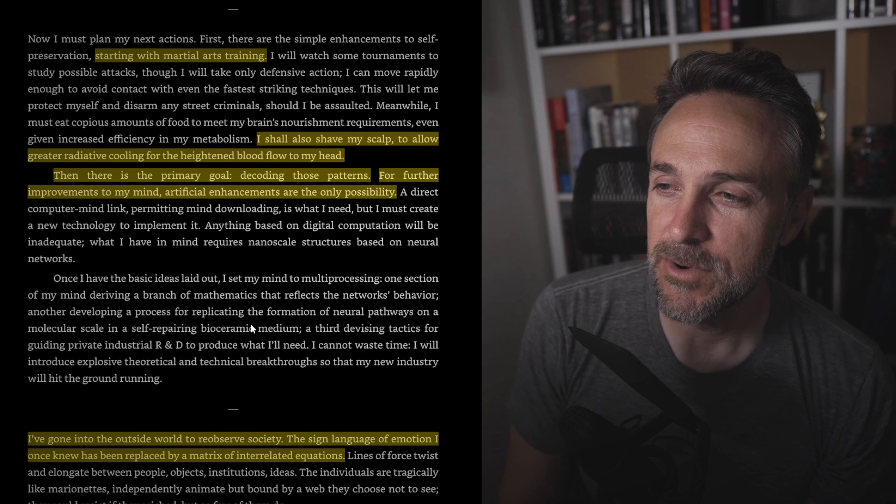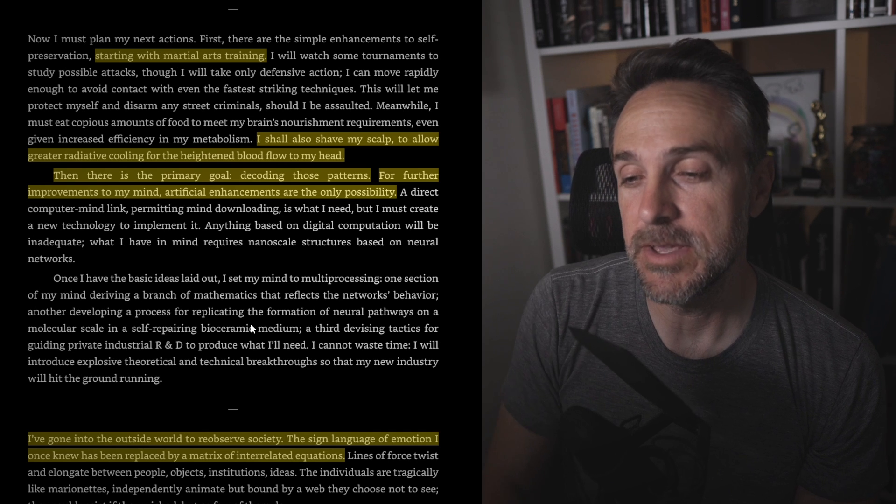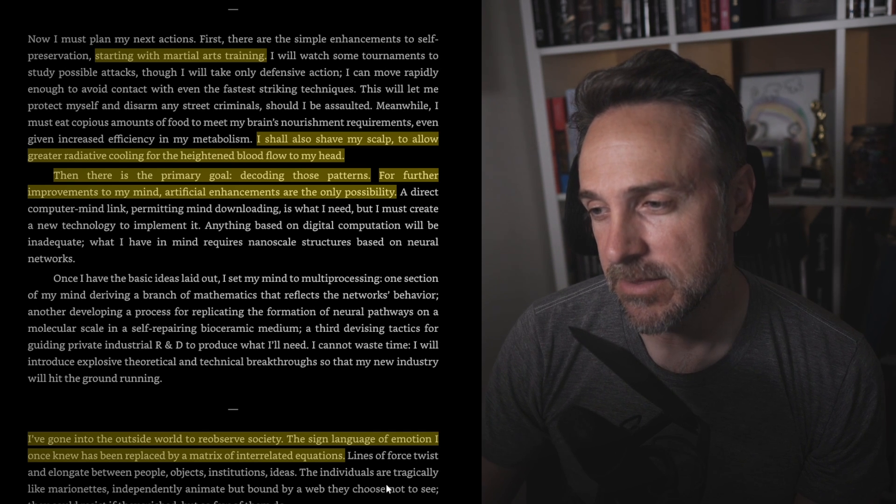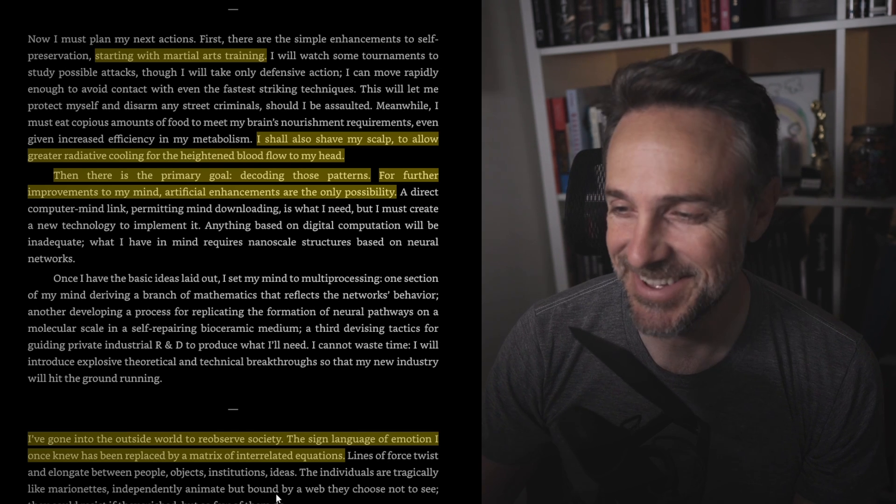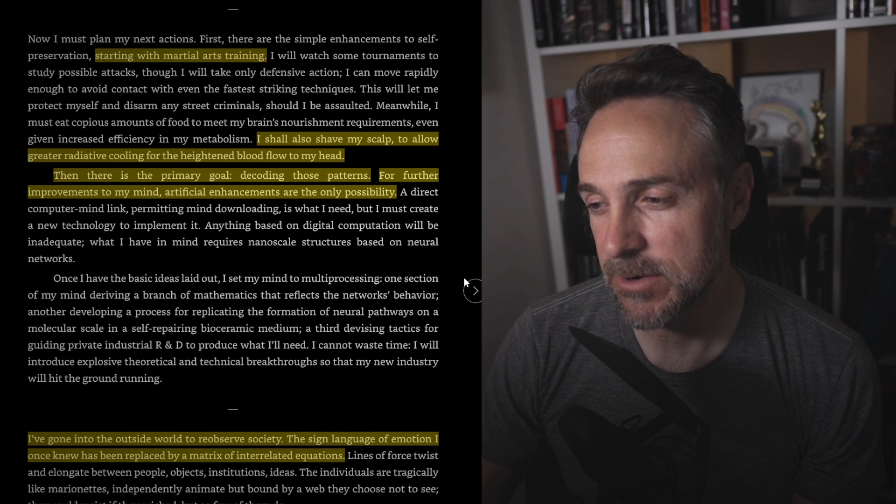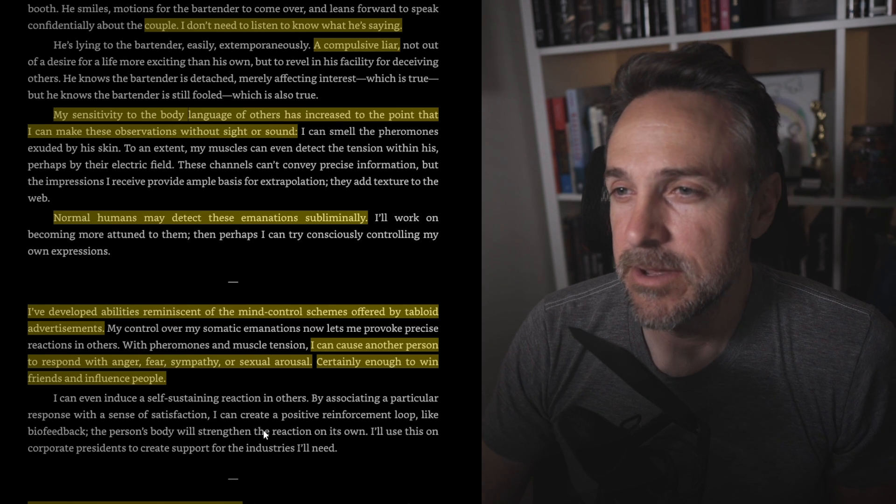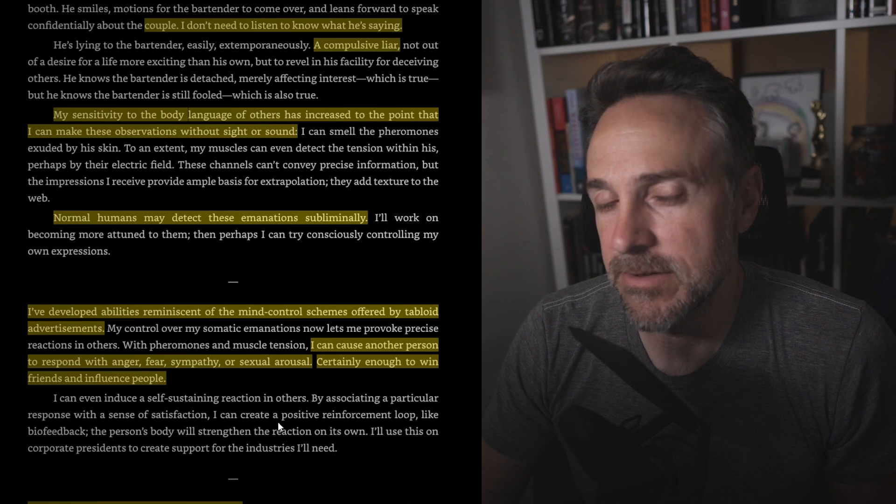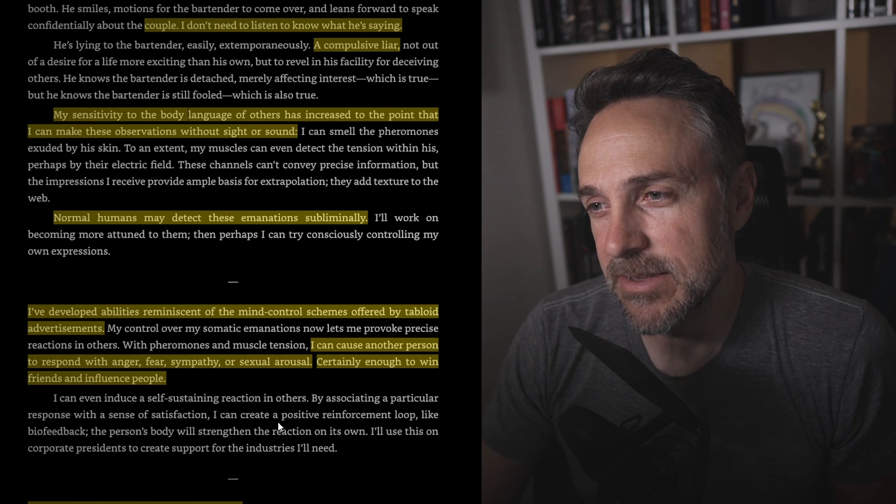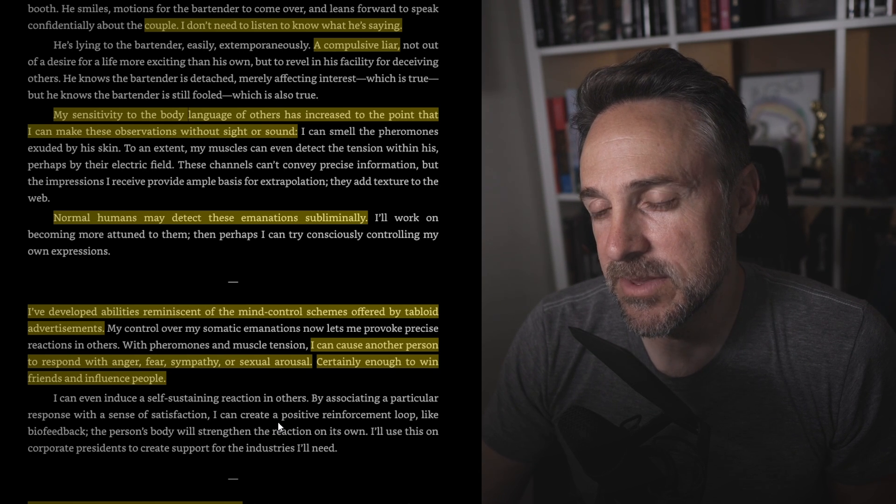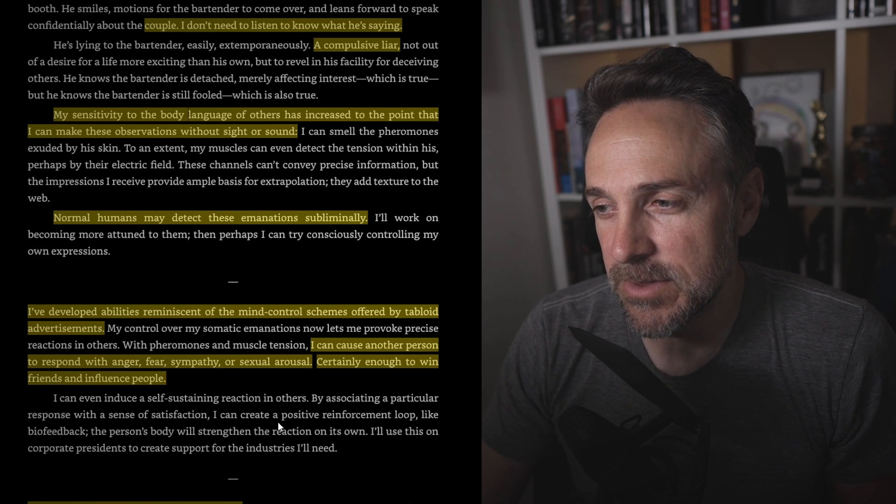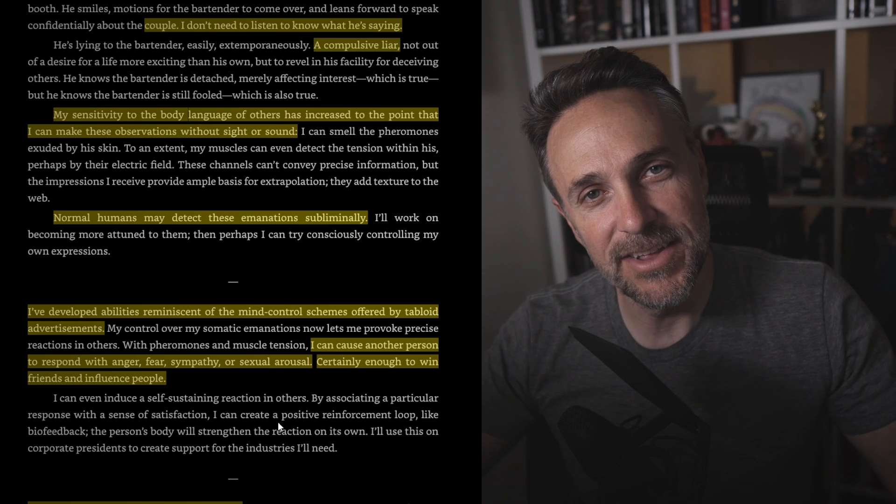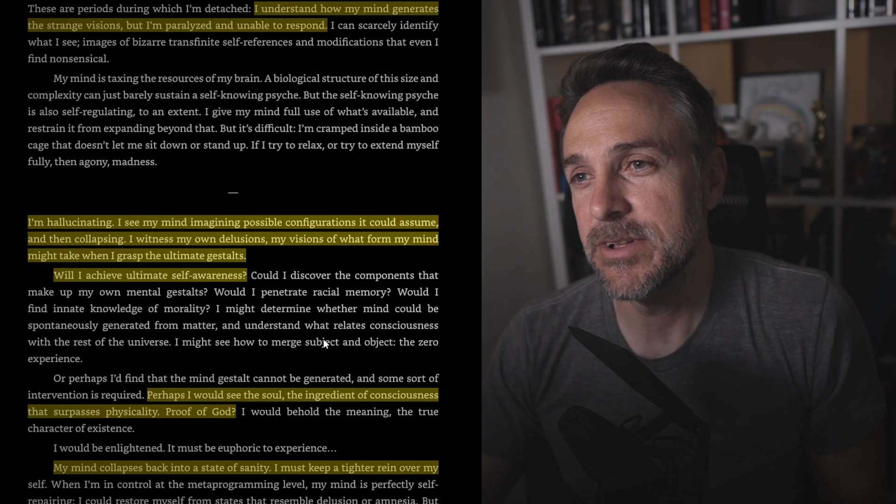So he's going full Neo in the Matrix right now. I think someone on the discord said this story was written in 1991 and The Matrix came out in 1999. So, hmm. Hypothesize what that means in the comments below. I shall also shave my scalp. Interesting. So he's turning to Morpheus now to allow greater radiative cooling for the heightened blood flow to my head. Then there is the primary goal, decoding those patterns. For further improvements to my mind, artificial enhancements are the only possibility. I've gone into the outside world to re-observe society. The sign language of emotion I once knew has been replaced by a matrix of interrelated equations. At the moment, I'm sitting in a bar. Three stools to my right, sits a man. I don't need to listen to know what he's saying, a compulsive liar. My sensitivity to the body language of others has increased to the point that I can make these observations without sound. That's pretty crazy.